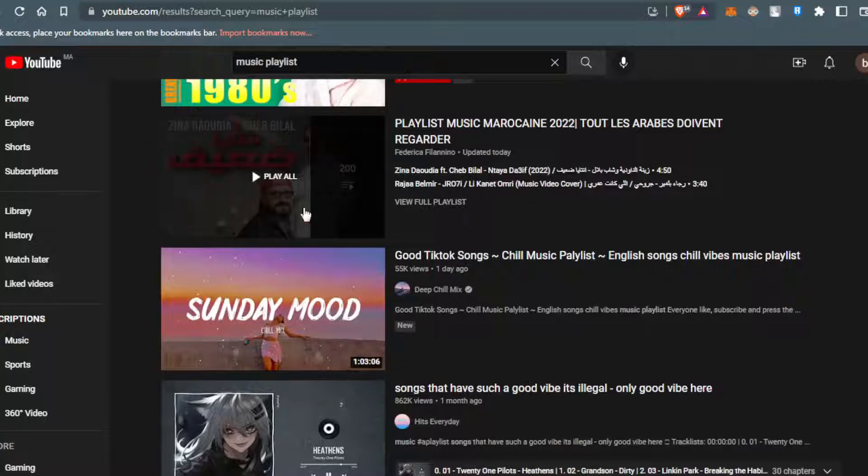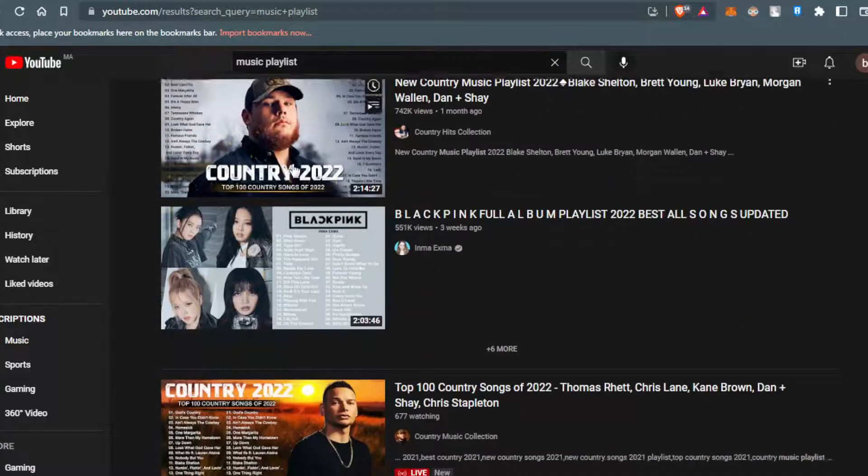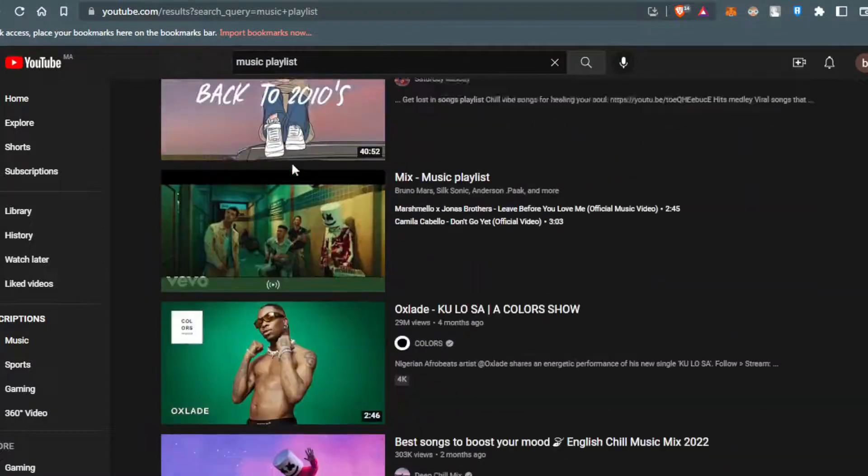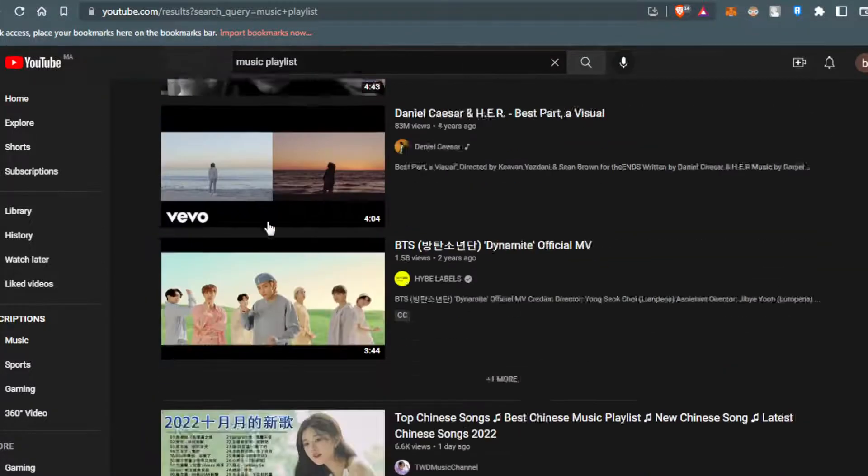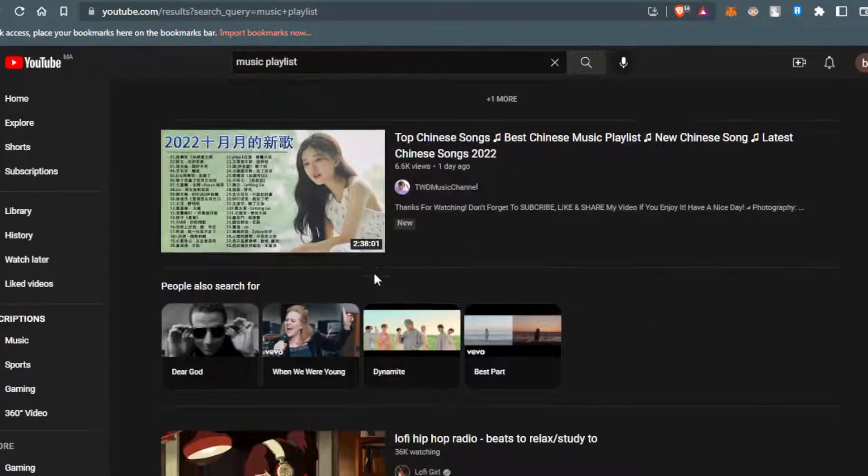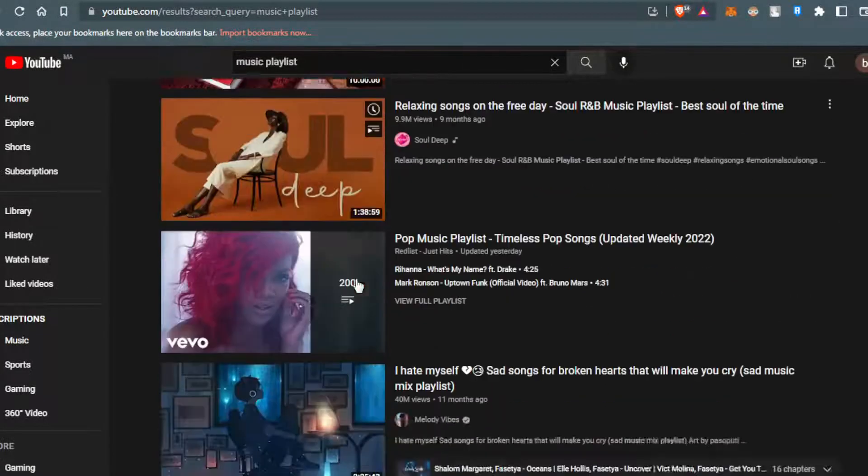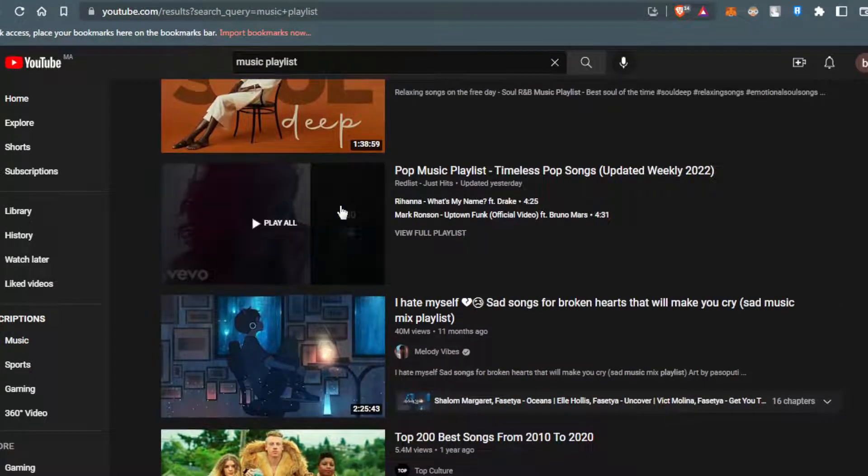That means we have 200 videos on queue that will play until the end. As you can see here, those are normal videos. You will recognize the queue by this 200 or any other number here and these three lines with a play button.